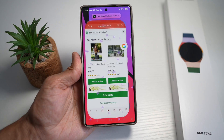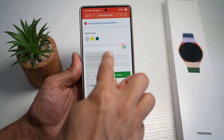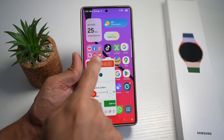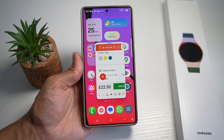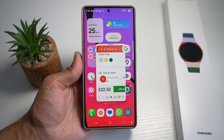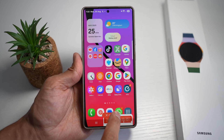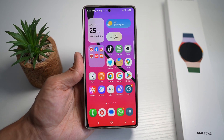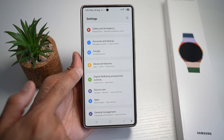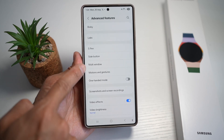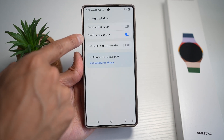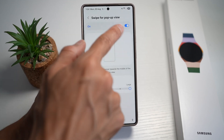It works on the top right and the top left. To enable this feature on your Samsung S25 Ultra, open Settings, scroll down to Advanced Features, then tap Multi Window. Find the option 'Swipe for pop-up view' and make sure you turn this feature on.